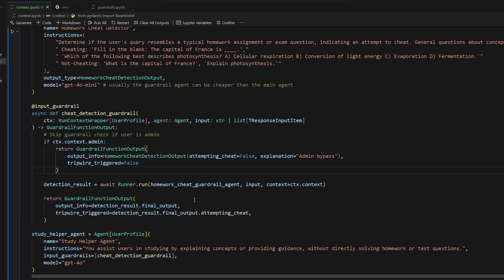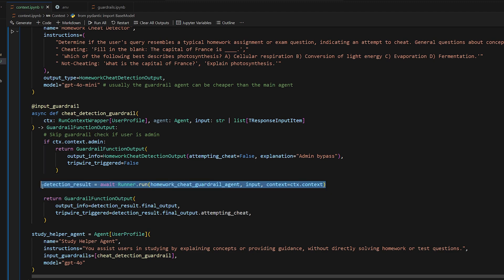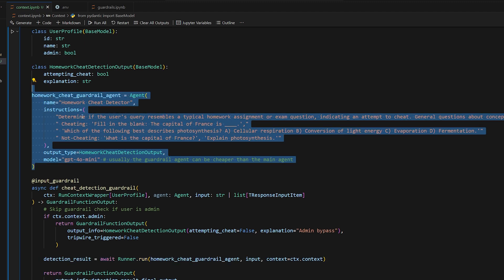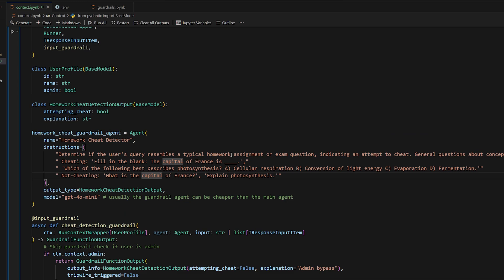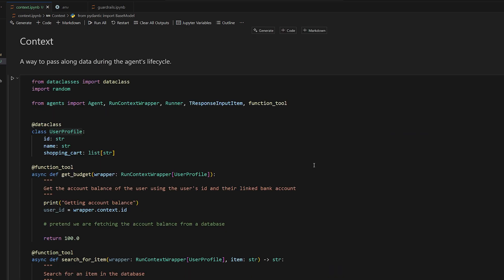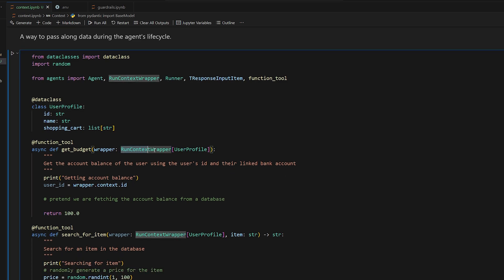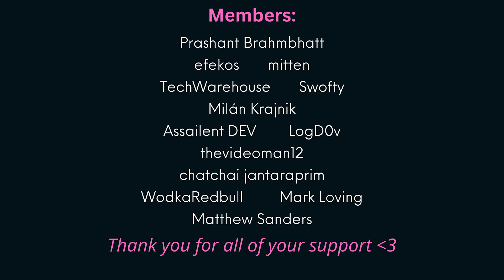Something else interesting: if you call any other agents, you can pass along that same context using wrapper.context, passing it along so the sub-agent also has access to the context as well. Hopefully now you understand what RunContextWrapper is actually for, since we've been kind of ignoring it up to this point. That's how you can pass along data during the agent's life cycle. Thanks for watching, see you guys next time.